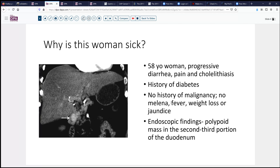She has no history of prior malignancy, no melena, no fever, weight loss, no jaundice, and chemistries and so forth are relatively unremarkable. Upper endoscopy shows a polypoid mass in the second and third portion of the duodenum, right close to the ampulla.